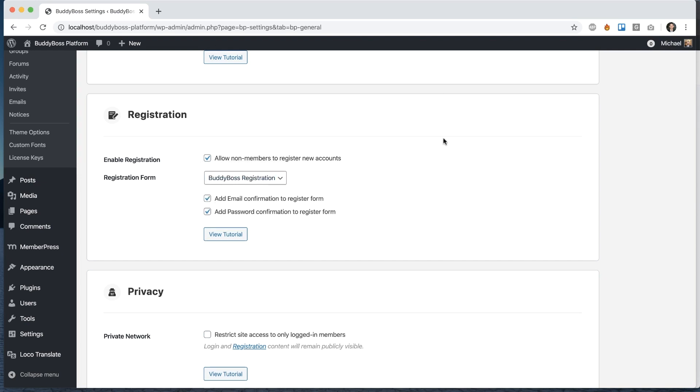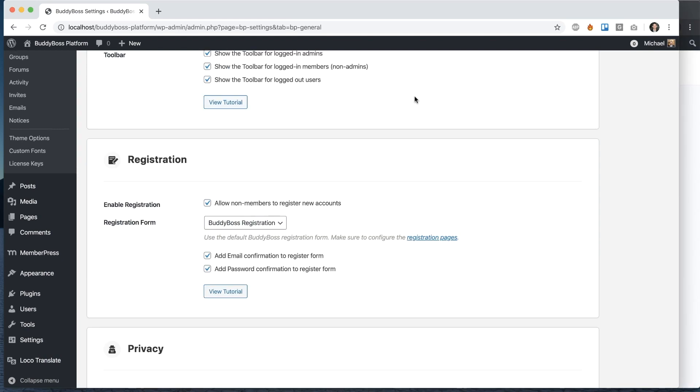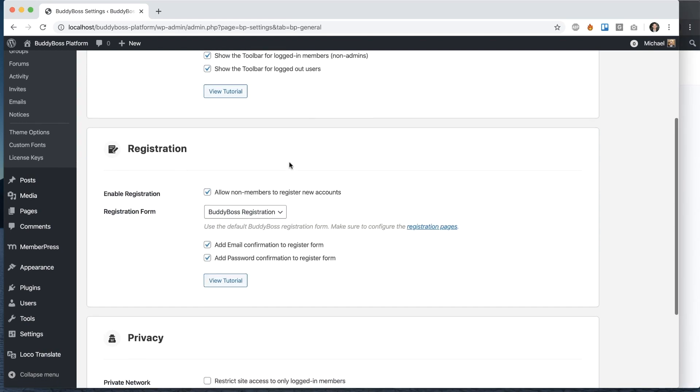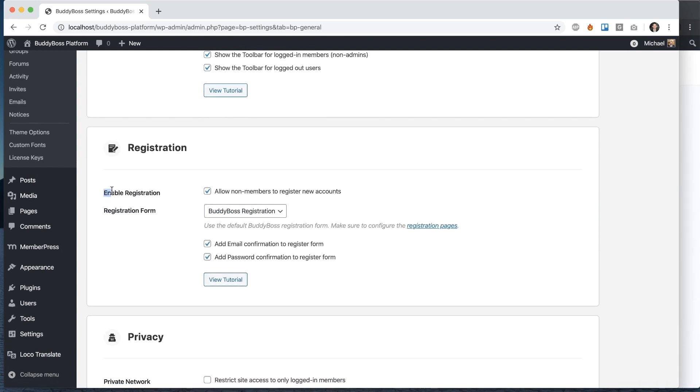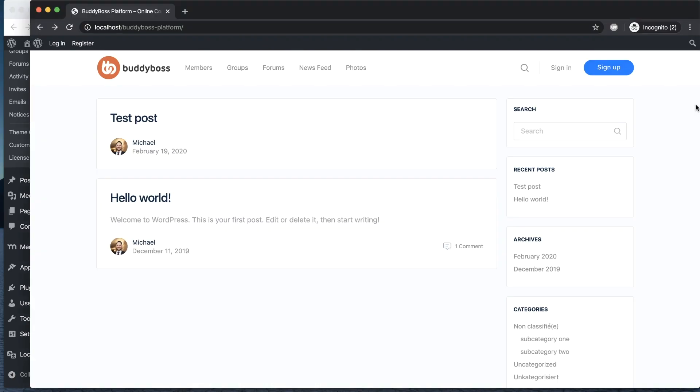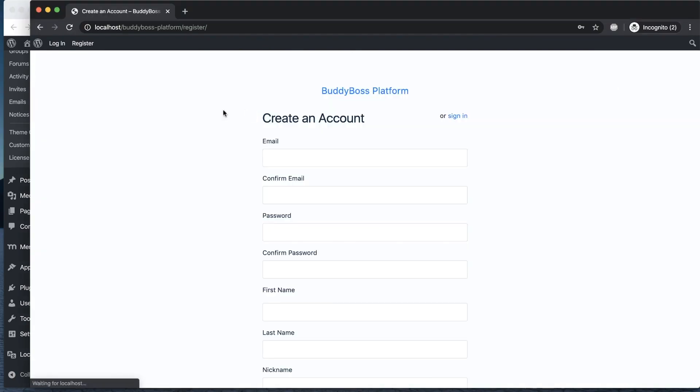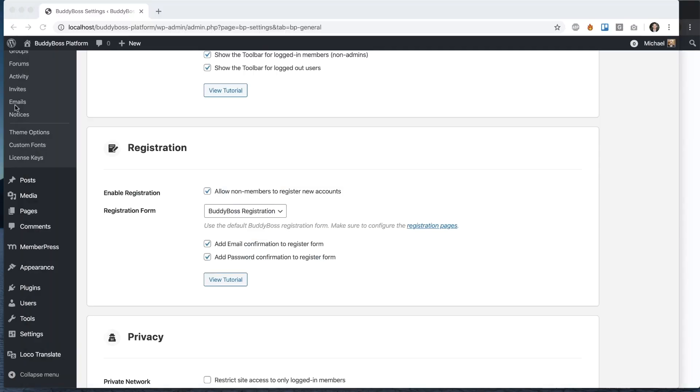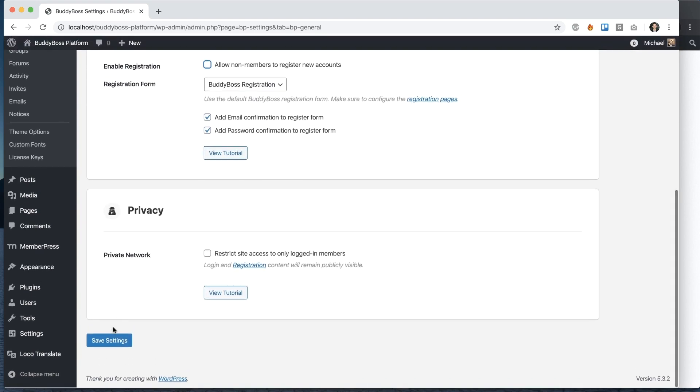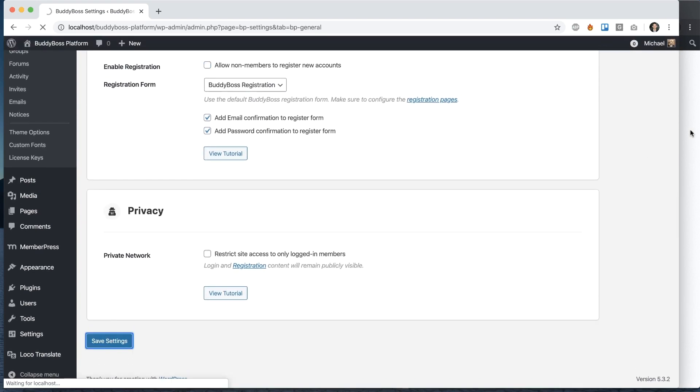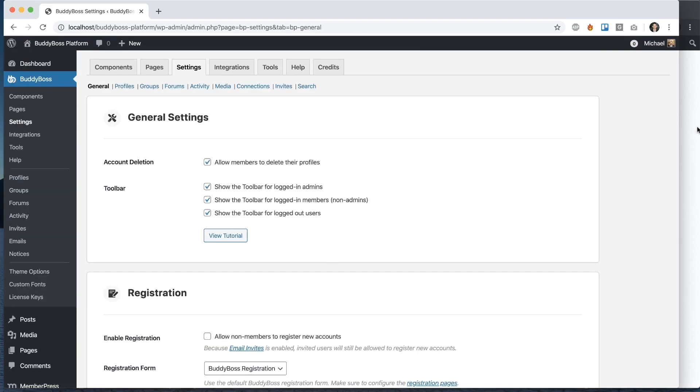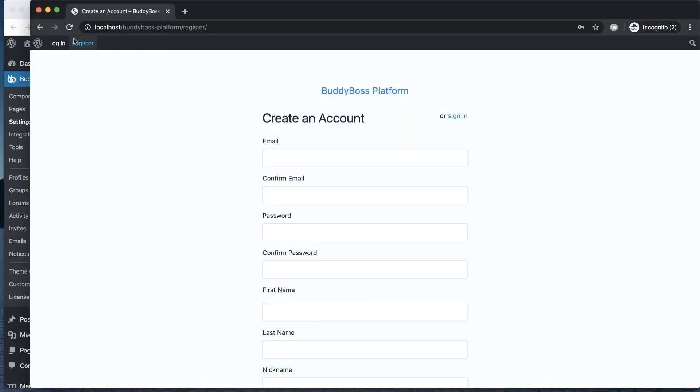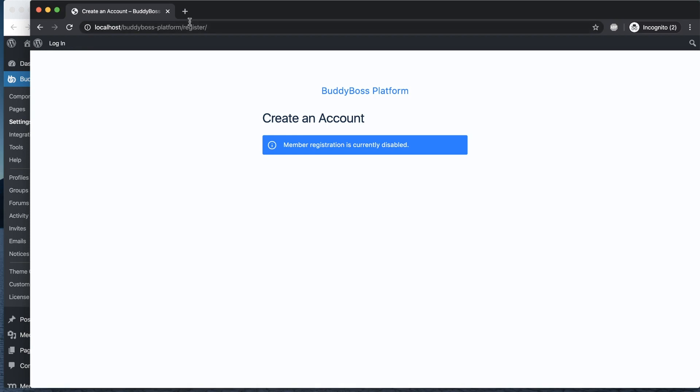The first thing you'll want to do is make sure that enable registrations is checked and enabled. That's what gives us the sign up button that takes us to the register form. If I come back here and turn that off and then come back here, you'll see that registration is disabled.